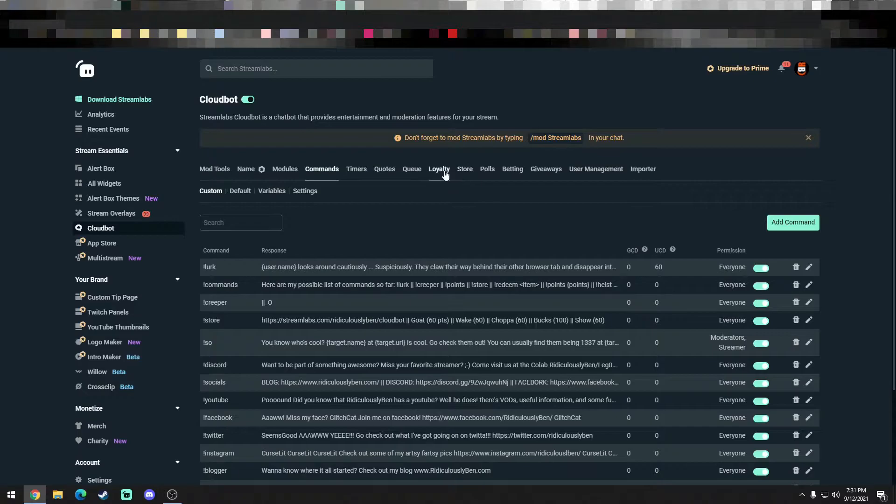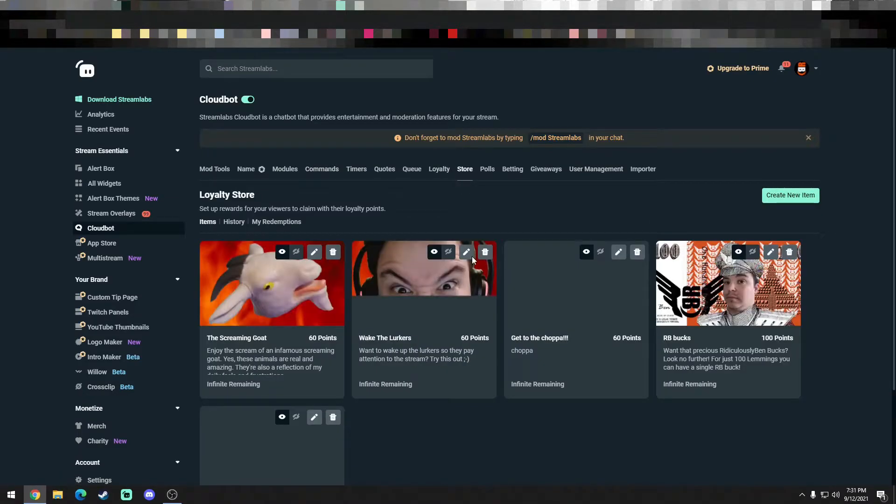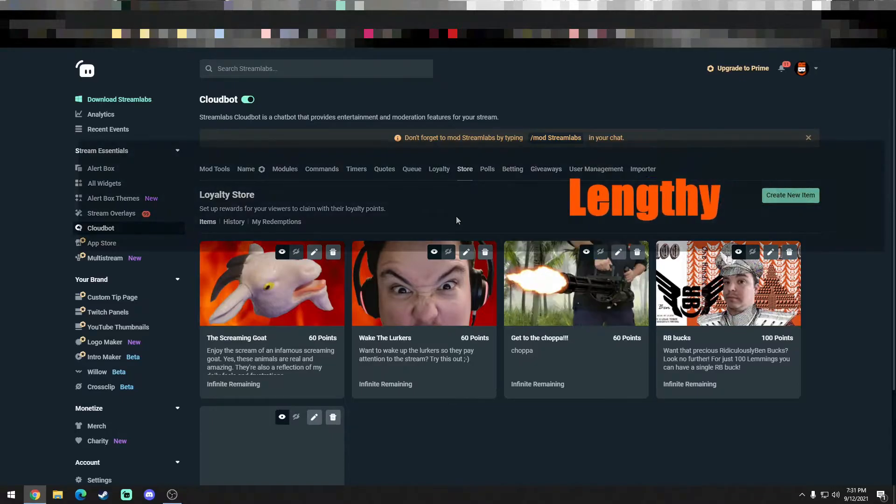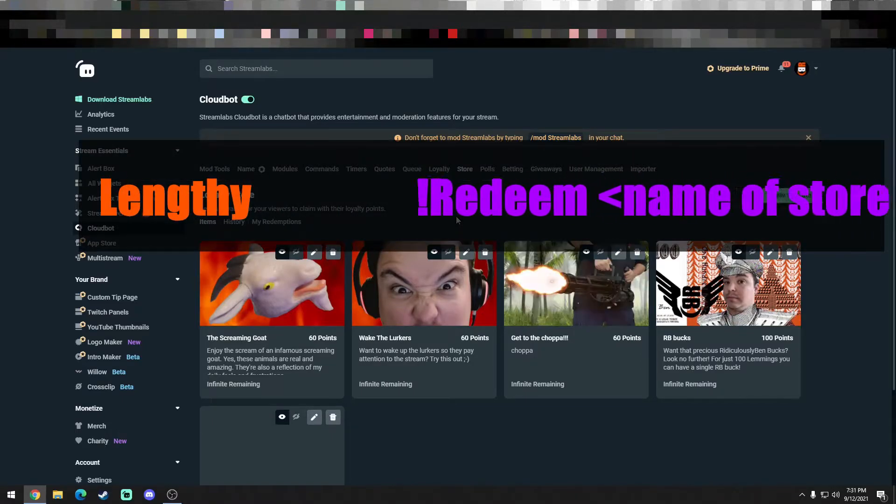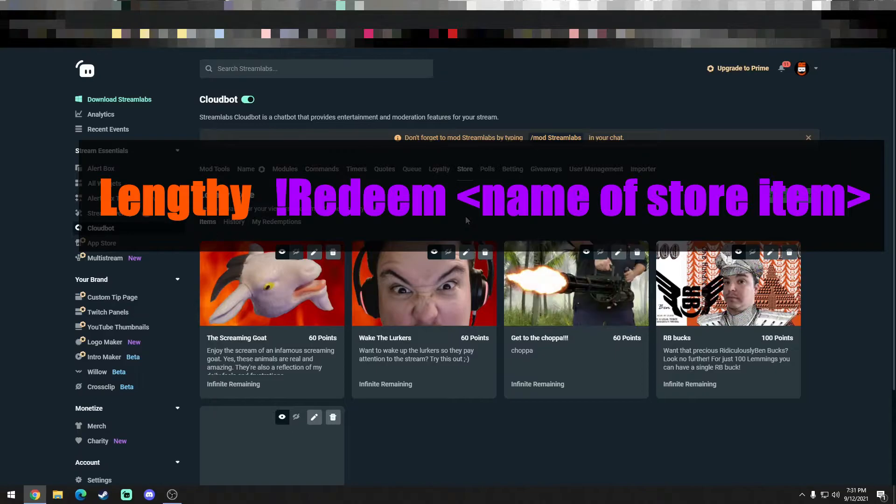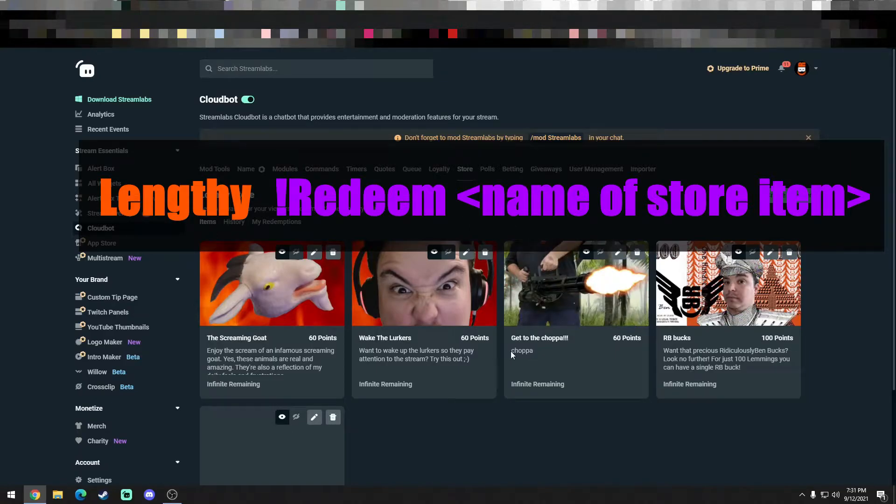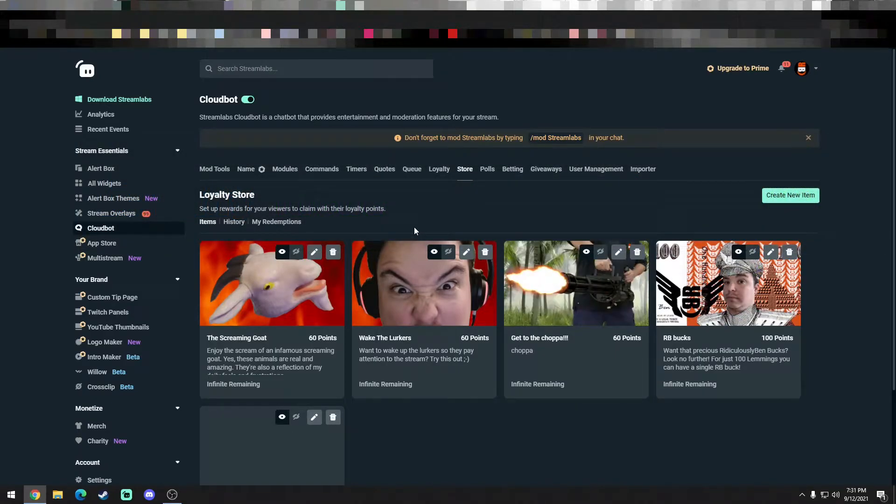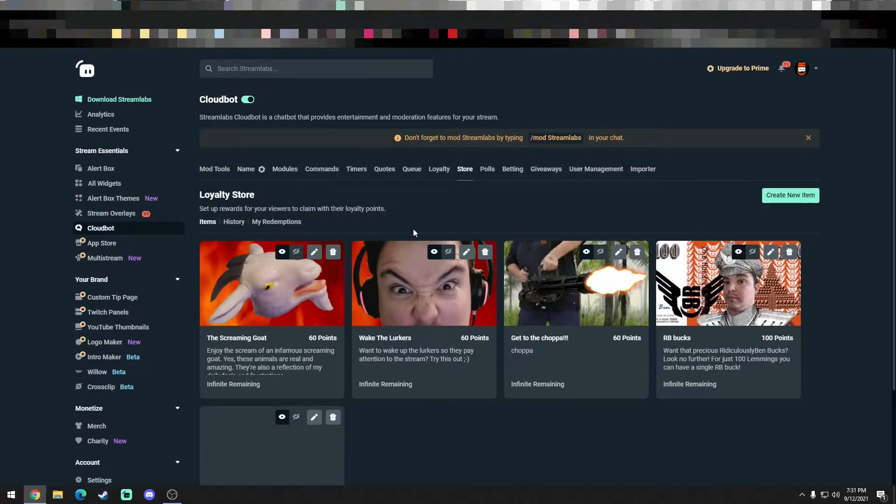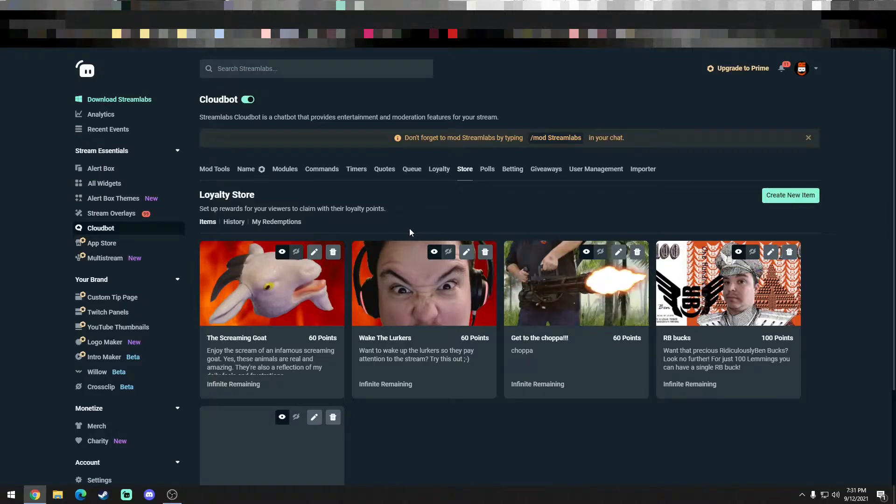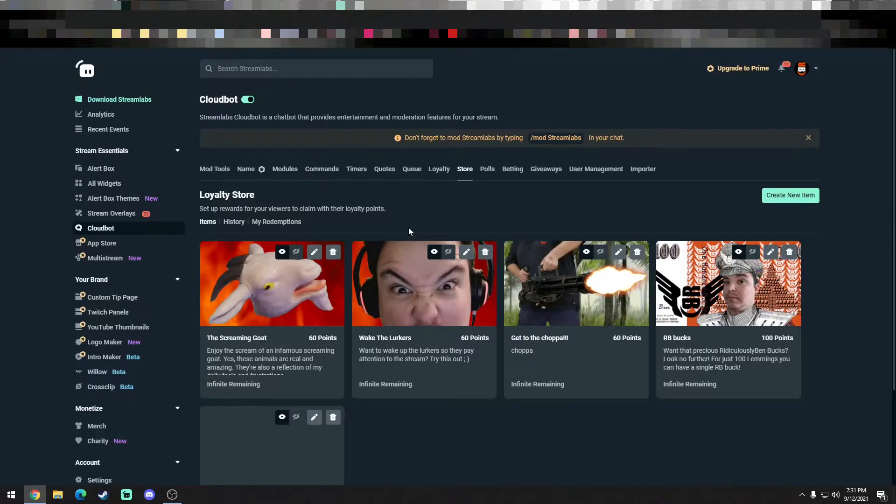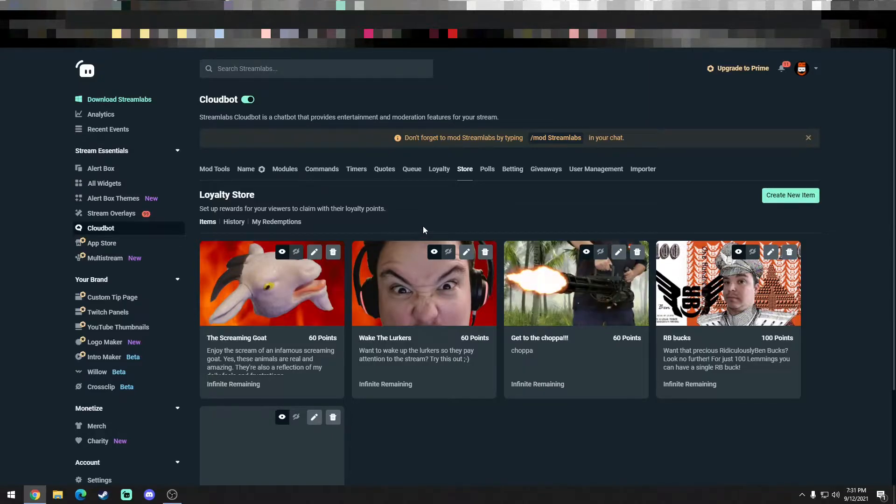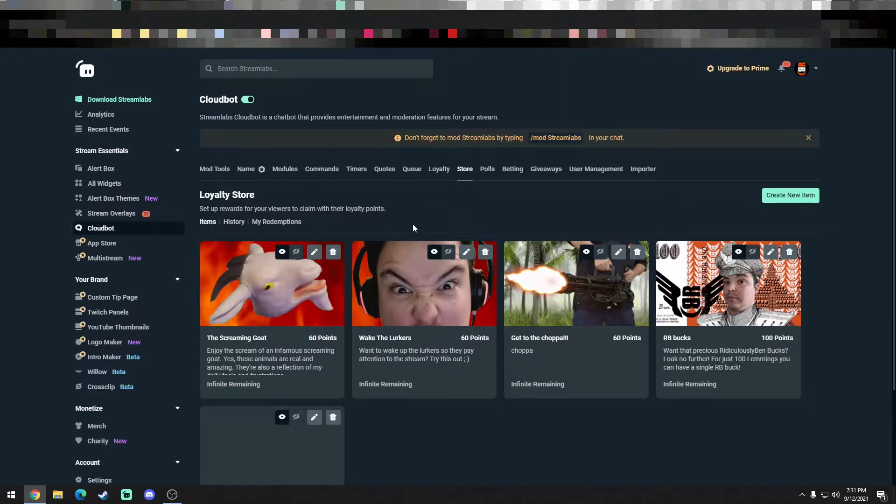What you would need to do is like a loyalty store item that would play a sound, and the problem is your chat would have to type exclamation point redeem and then the item that they want, and that's only if you want it to cost points. The problem with that is they have to type redeem. It's just inconvenient. Not a lot of people would use it, and this is just to make things entertaining, quick and fast.